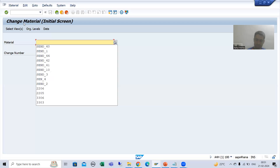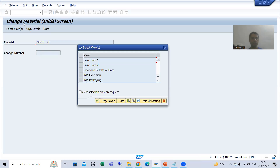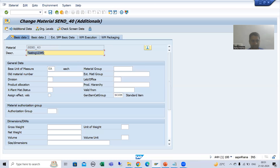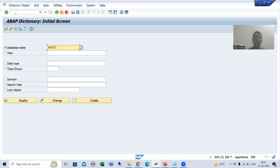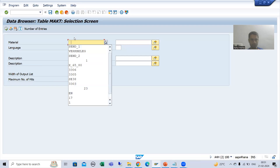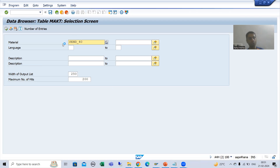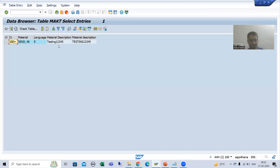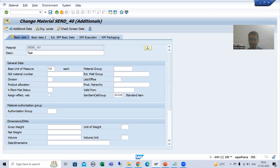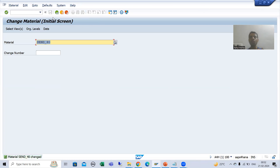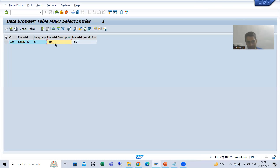I will go for a material. The current description of this material is 'testing 1 2 3 4 5'. If I show you that description in the MM80 table, the description is 'testing 1 2 3 4 5' for material SEND_40. I am now changing that description and simply putting 'test', then saving. So I changed the description to 'test', and now in the table that description shows as 'test'.